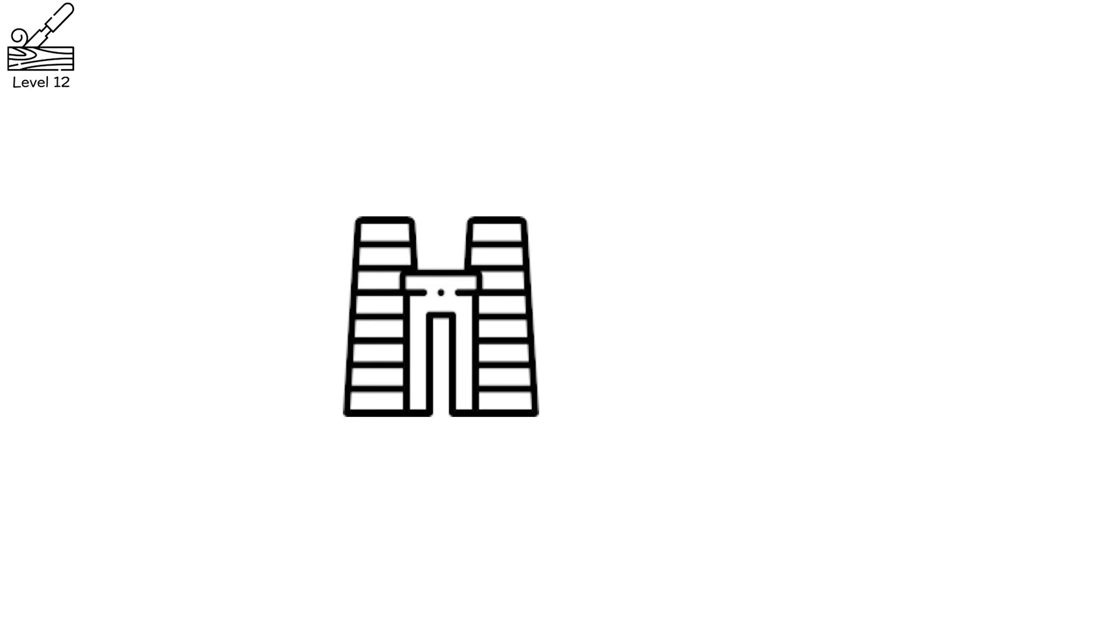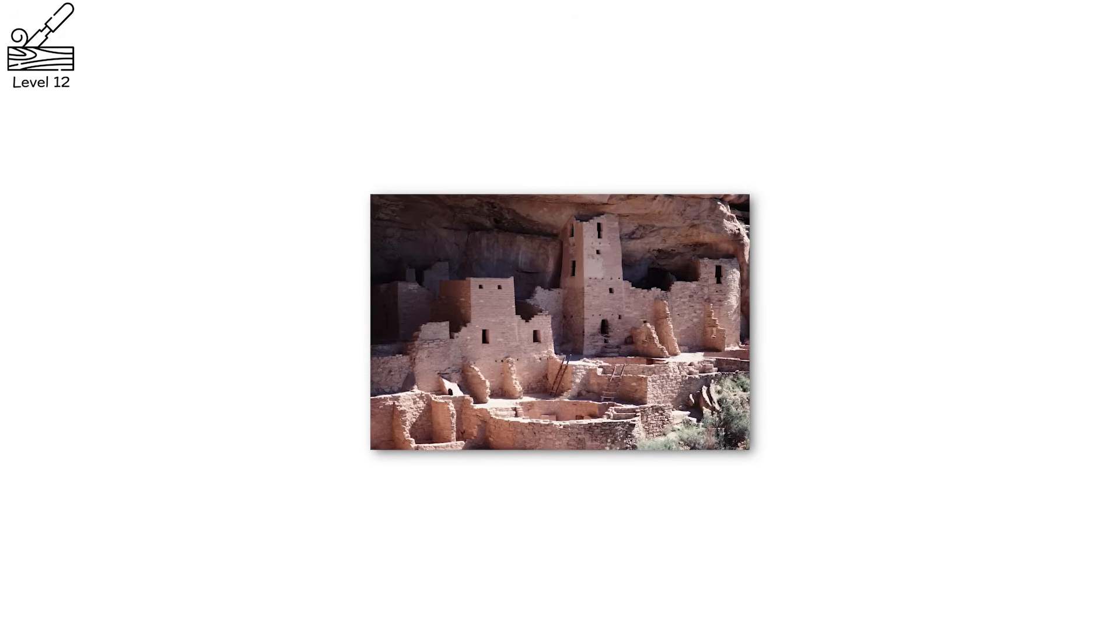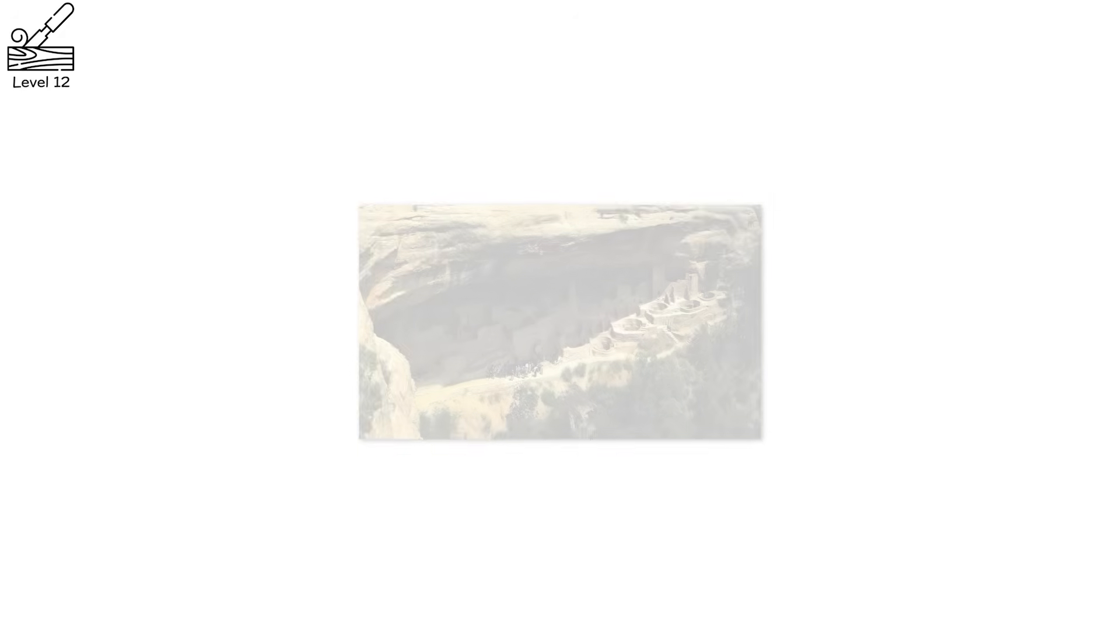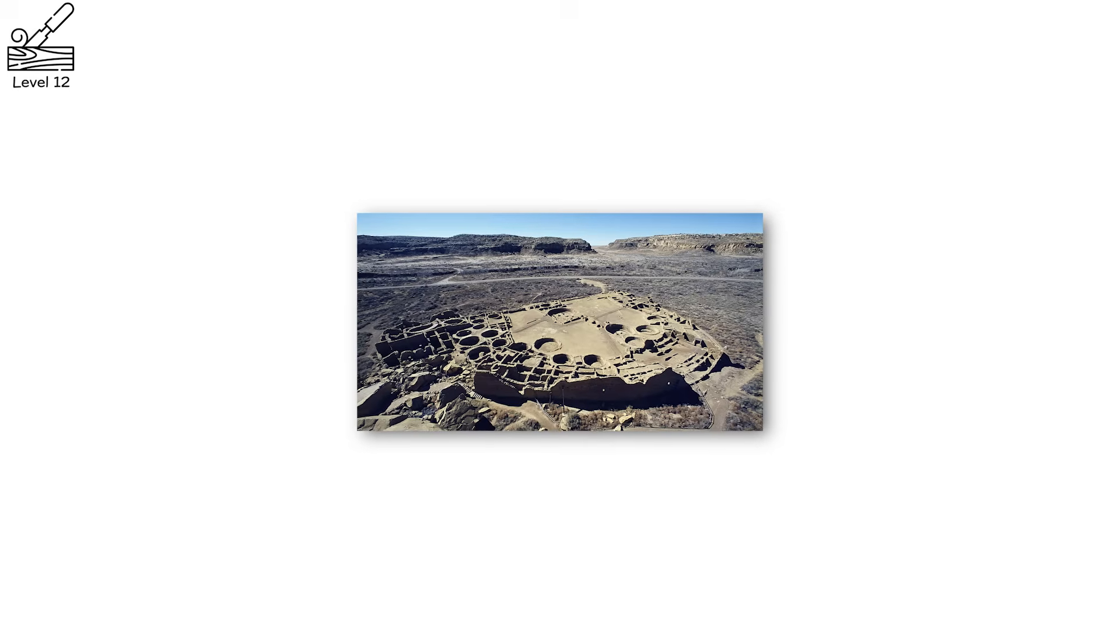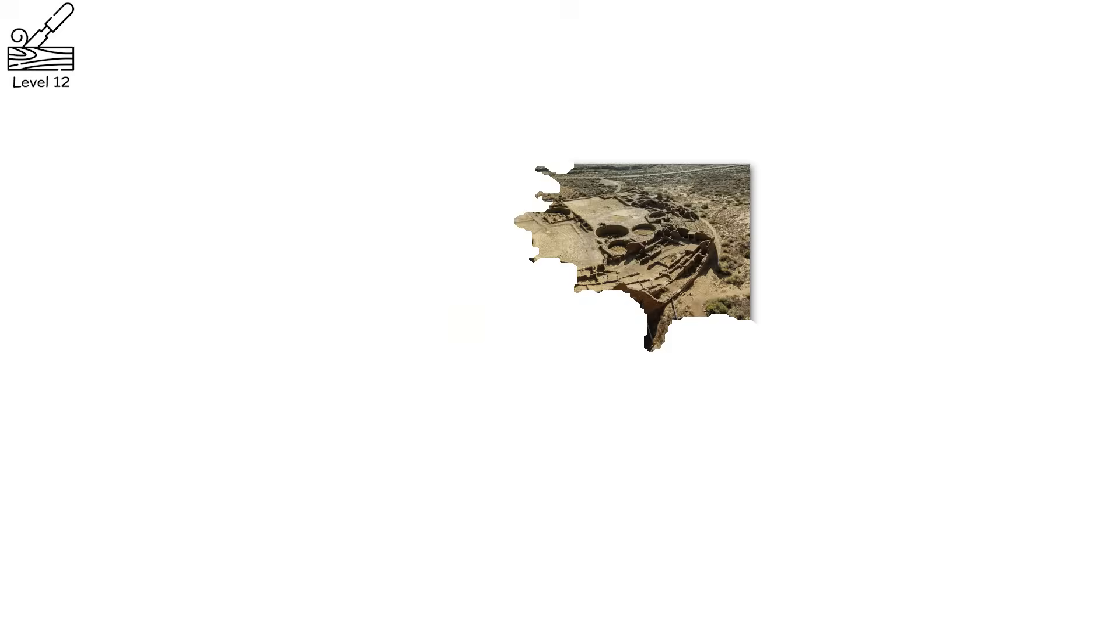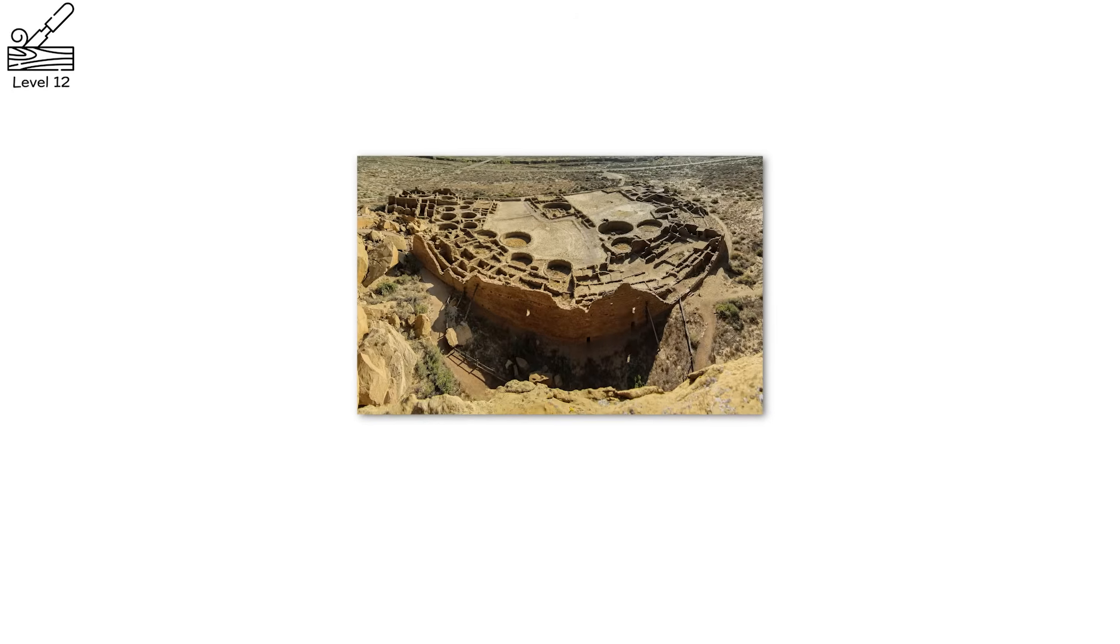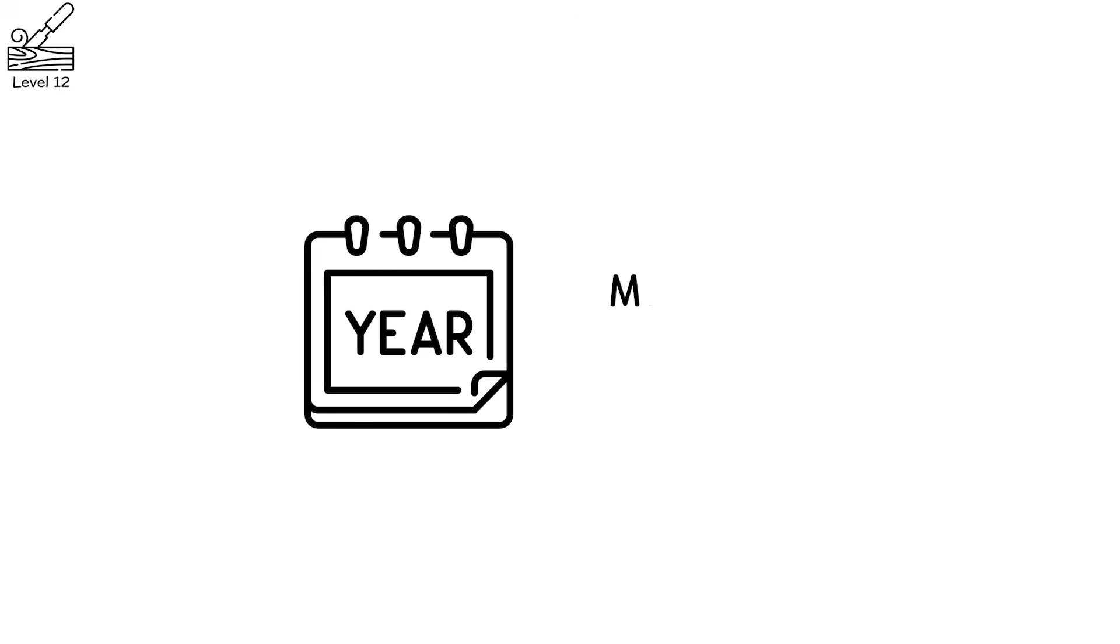Level 12. Cliff dwellings cling to the rock like ancient memories, stairways carved into stone, pots left behind mid-meal. And yet not a soul in sight. The ancestral Puebloans, builders of Mesa Verde and Chaco Canyon, thrived for centuries. They mastered desert farming, astronomy, architecture. And then they left. Not in a rush, not by sword, but over years, maybe decades.